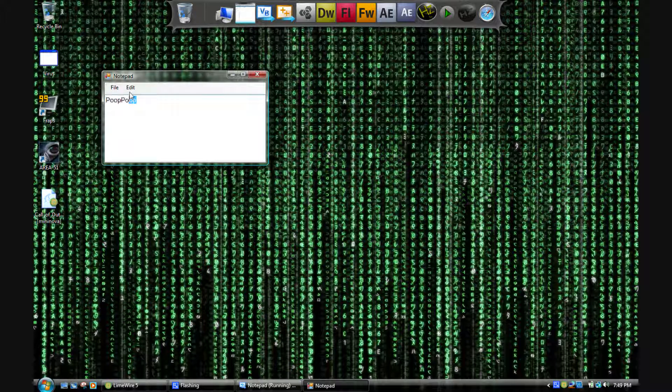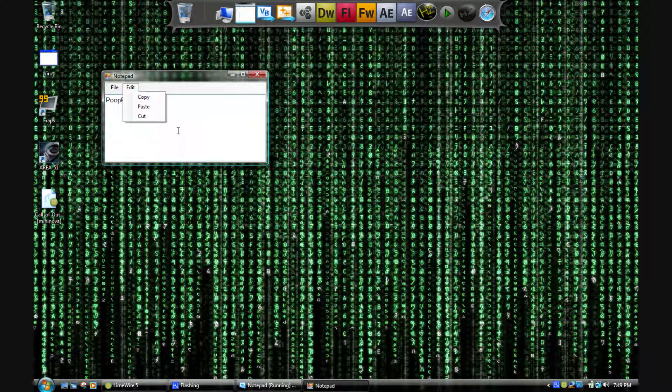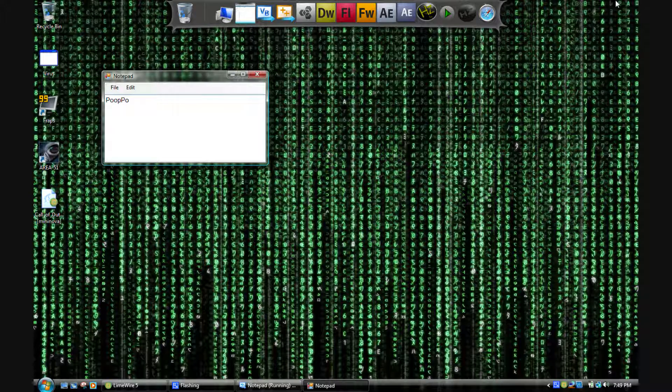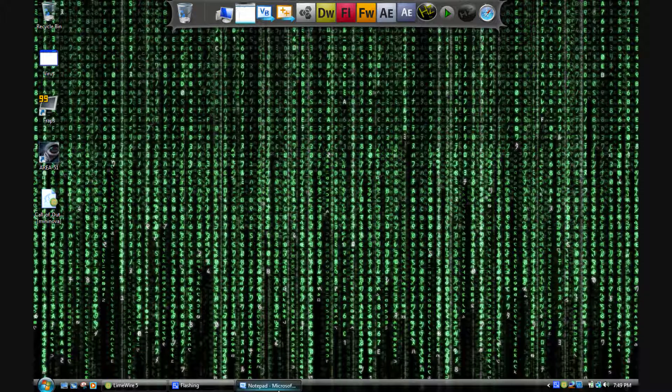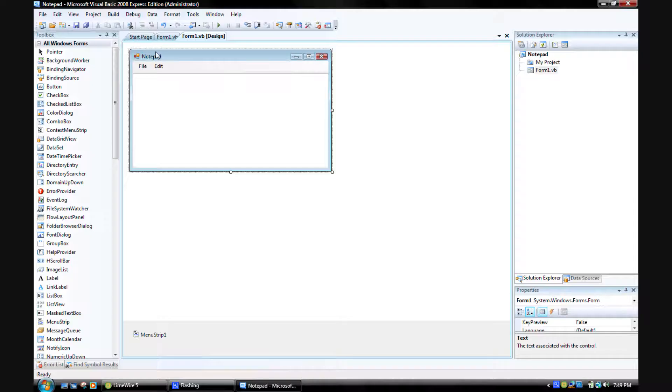So if you highlight it, Edit Copy, Edit Paste, there it is. And if you select part of it and then Cut, it'll cut that. Yeah, all of it works. You can maximize it, whatever you want. It works. It actually came out looking pretty nice.